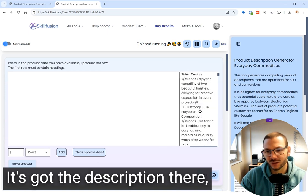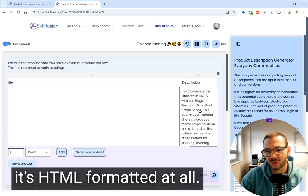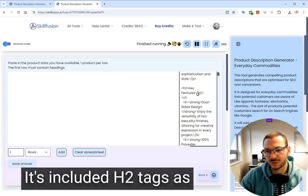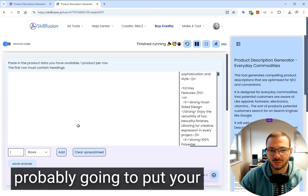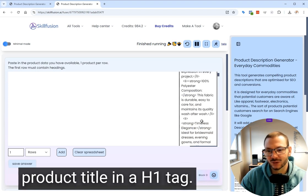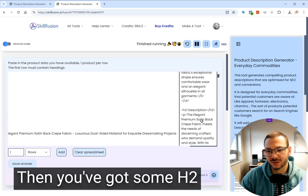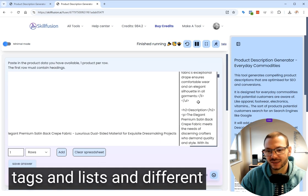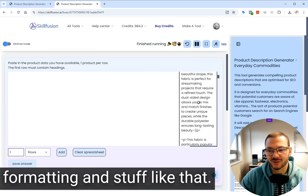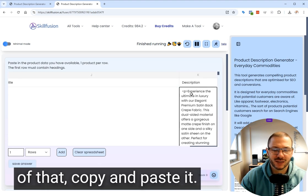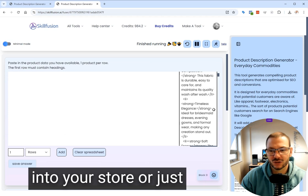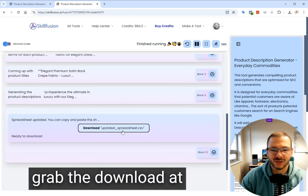It's got the description there. It's HTML formatted with H2 tags as well. It's assuming you're probably going to put your product title in an H1 tag. You've got H2 tags and lists and different formats. So you just grab all of that, copy and paste it back and export it into your store or just grab the download at the end.